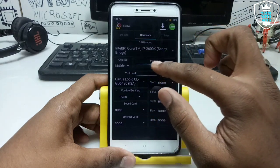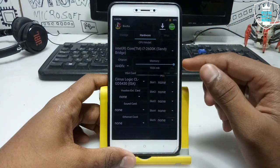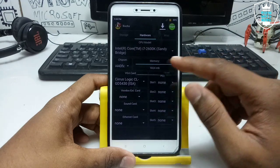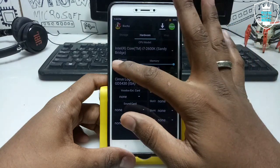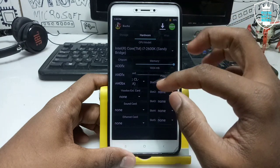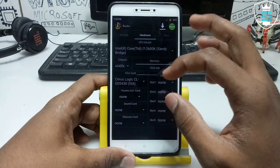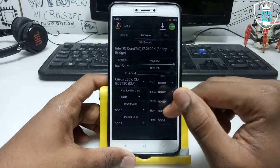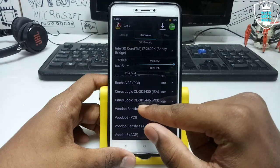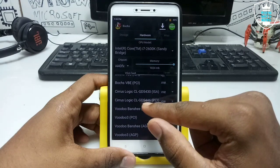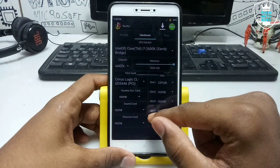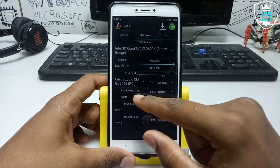Now for RAM — you can select as much as you can. In my phone there is 4GB RAM so I can select a lot of RAM. For Chipset, select i440FX. For VGA, select Cirrus Logic.